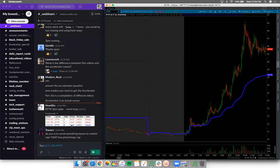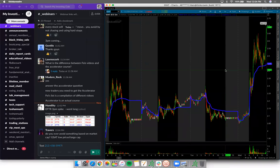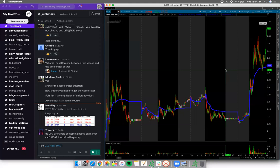Do you ever avoid something based on market cap? I don't care about market caps - just look at the chart, draw the line, see the range. Look at the float instead. GSAT is a low-priced stock but look at the float. If you can find a trade and obey your stops, I don't harp on market cap super hard. As long as you set a stop, you can trade anything.